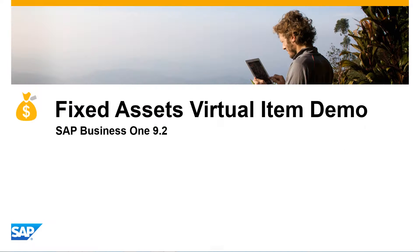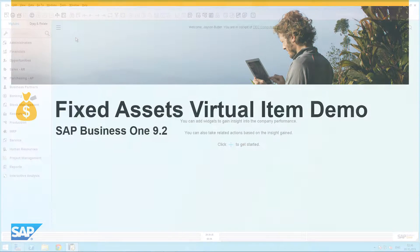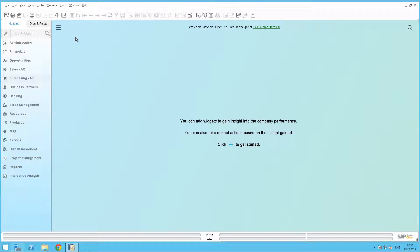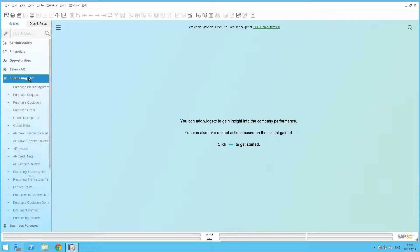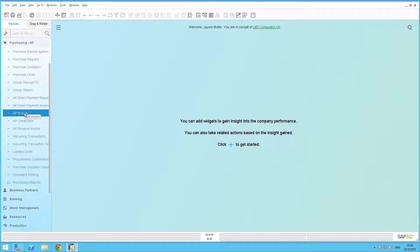Let's see how this example is executed in SAP Business 1 Release 9.2. We are now logged in to SAP Business 1 Release 9.2. For OEC Computers to purchase 5 computers, we start by navigating to the Purchasing Accounts Payable module, and we select Accounts Payable Invoice.